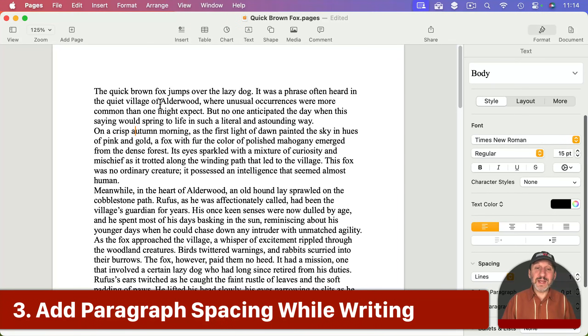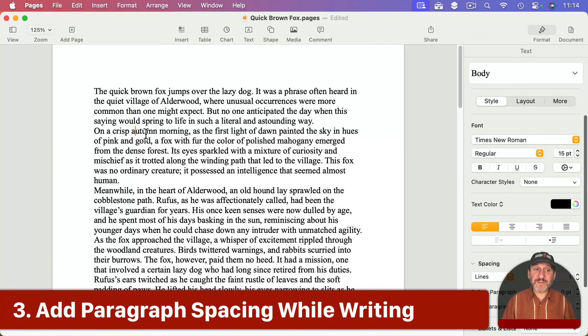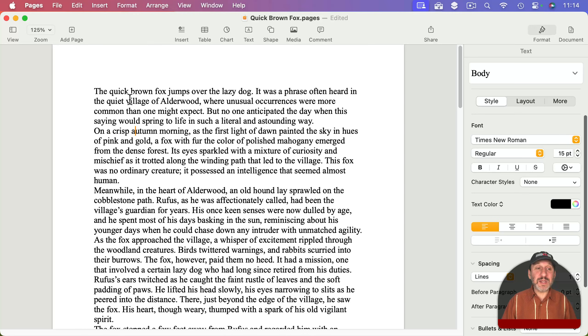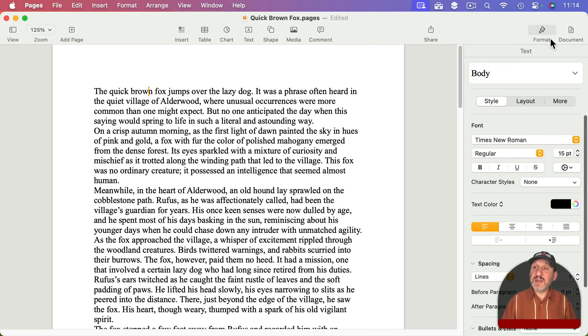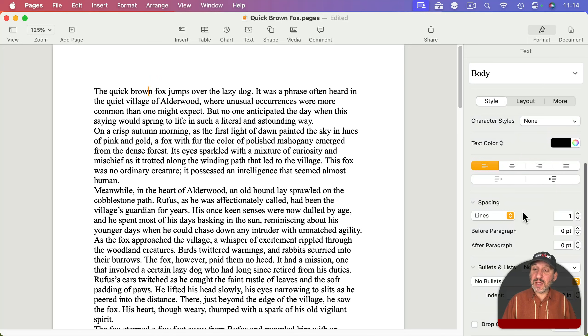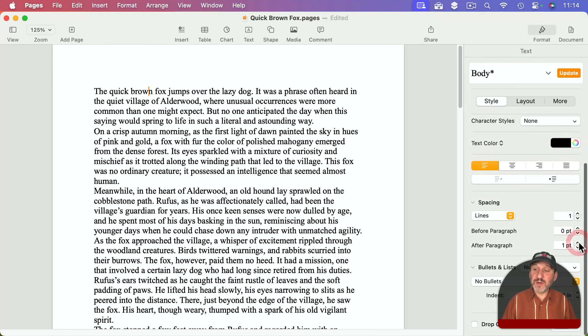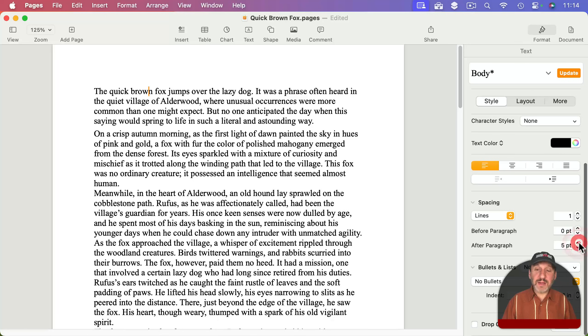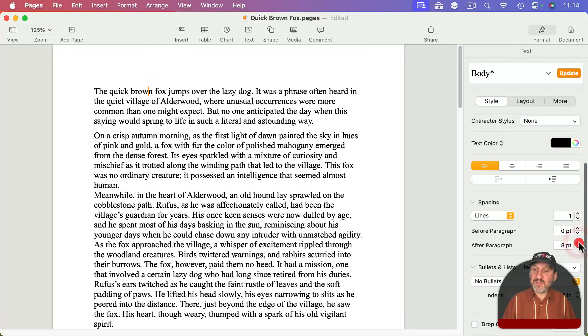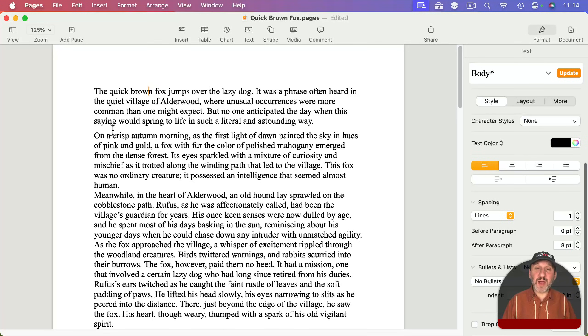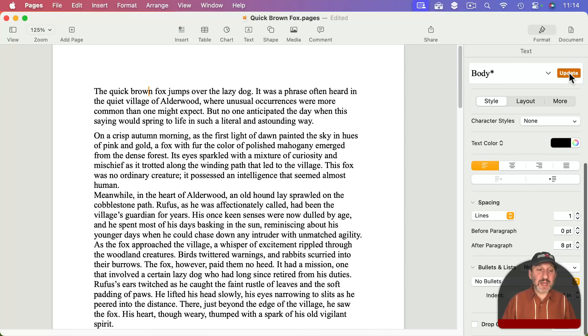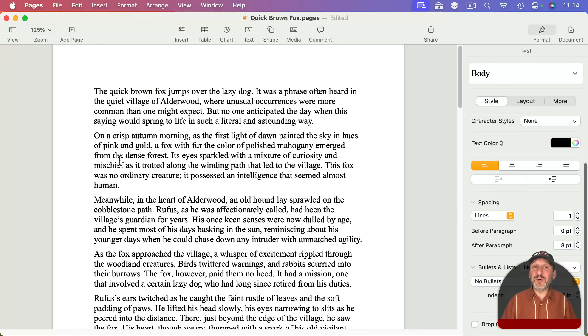Another thing I like to do when writing is to have more separation between paragraphs. You can do that by putting the cursor in the first paragraph somewhere, then under Format Style, change the amount before or after the paragraph. I'll do after and add say eight points there. This creates a nice space between two paragraphs.